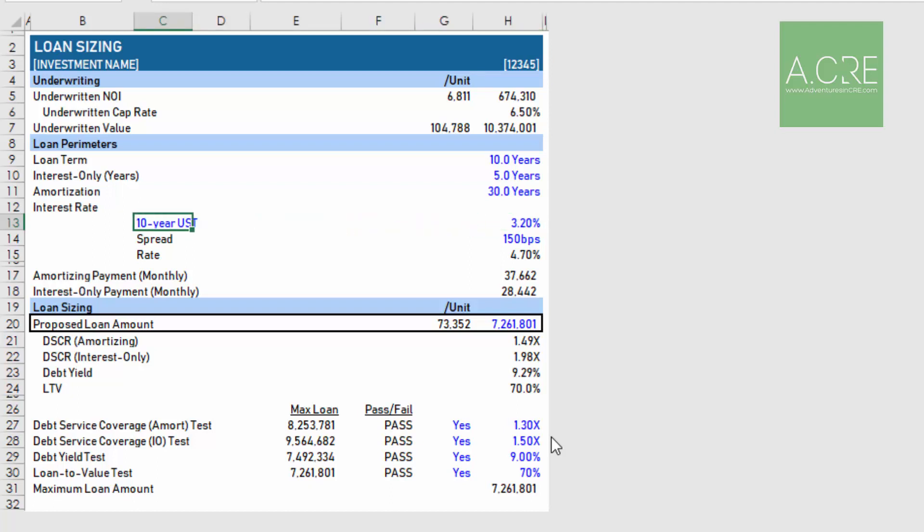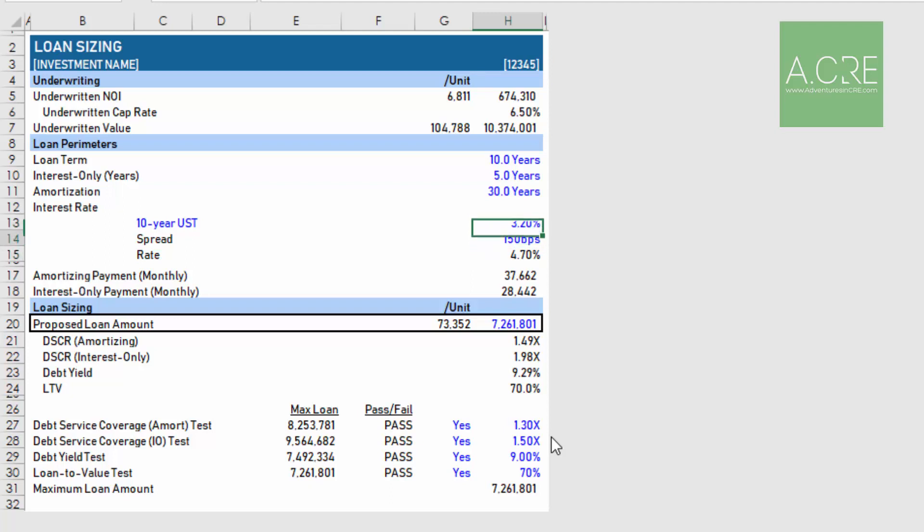Below here we have the interest rate, and the interest rate is the sum of some benchmark. In this case we're using the 10-year UST, but notice that's a blue font cell, you can change that for a different benchmark. Then we add some spread to that, denominated in basis points. Here we have 150 basis points plus a 3.20 10-year UST gets us to a 4.70 interest rate. Based on the above assumptions that gives us a monthly amortizing payment of $37,662. In other words, in years 6 through 10 this will be the monthly payment. In the first five years where they are interest only, the monthly payment will be $28,442.